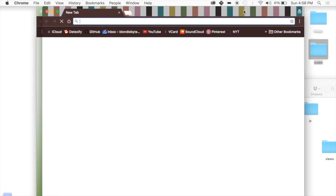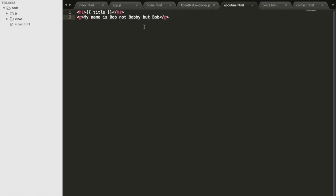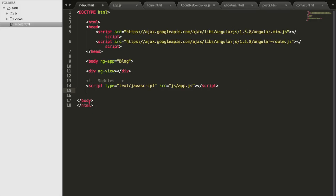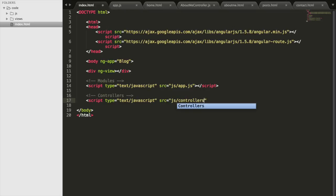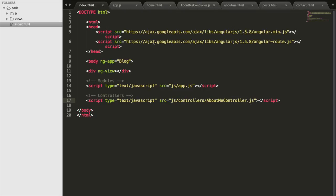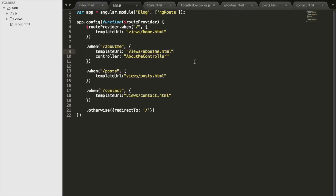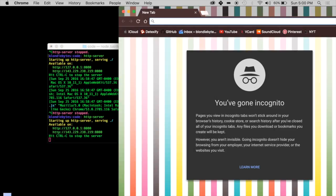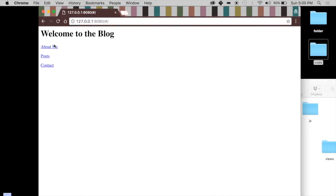Before we start the server, there's one more thing — we have to import our About Me controller in index.html so we have access to it. Then we'll go back to app.js and double-check that we have a comma between the templateUrl value and the controller value. A comma is very important, or else it will not work. Remember that comma. Then we'll go ahead and start the server.